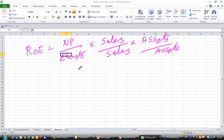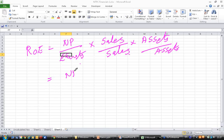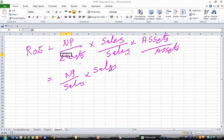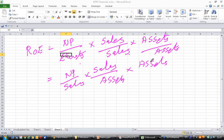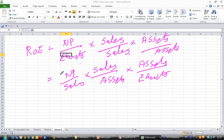Now let me rewrite this equation by bringing the denominator one step forward everywhere. So net profit divided by sales, into sales divided by assets, into assets divided by equity. Nothing has changed, it is still return on equity. I have just rearranged the equation.